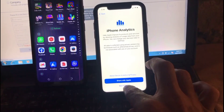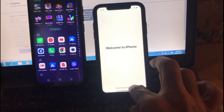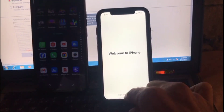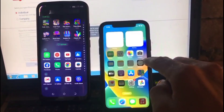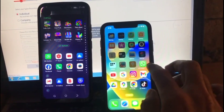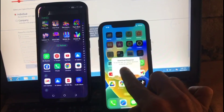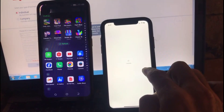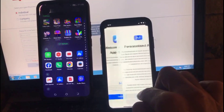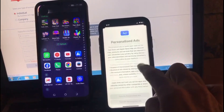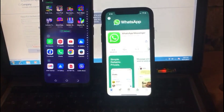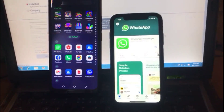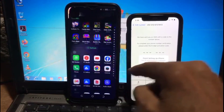Tap Set Up Later, Not Now, Continue. Wait two seconds, then swipe up on the iPhone. Tap on WhatsApp, then open the App Store. Wait a few seconds and install WhatsApp from the App Store. After installation, continue.